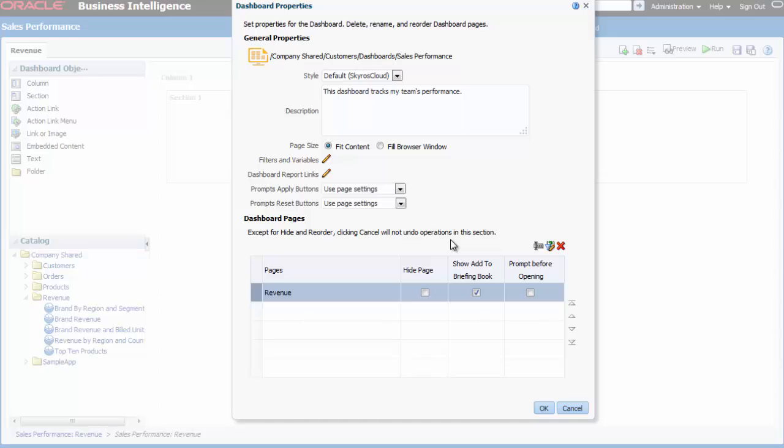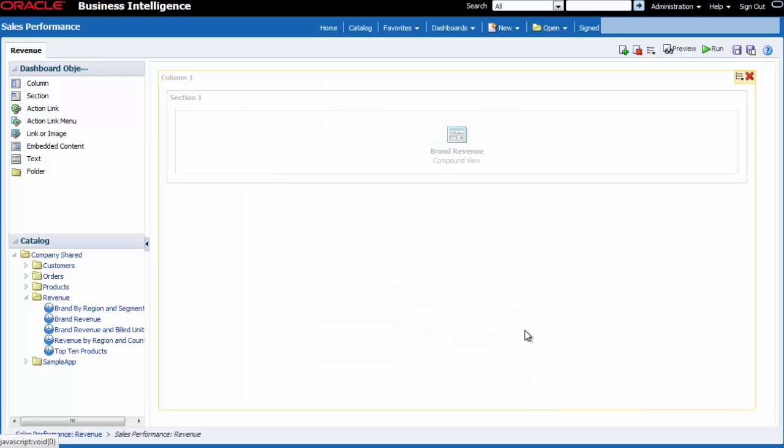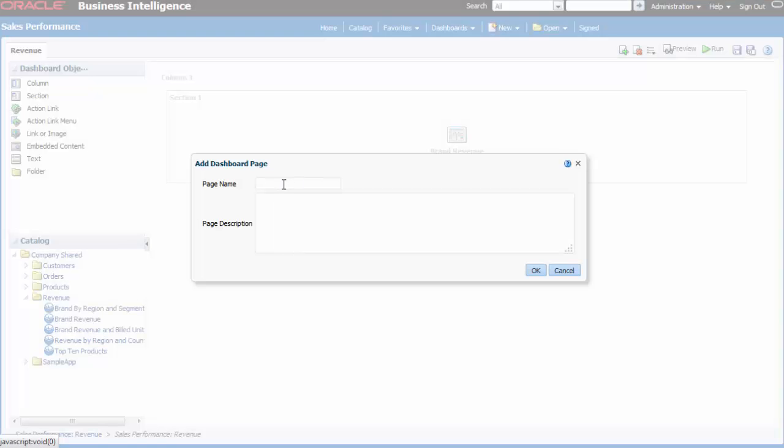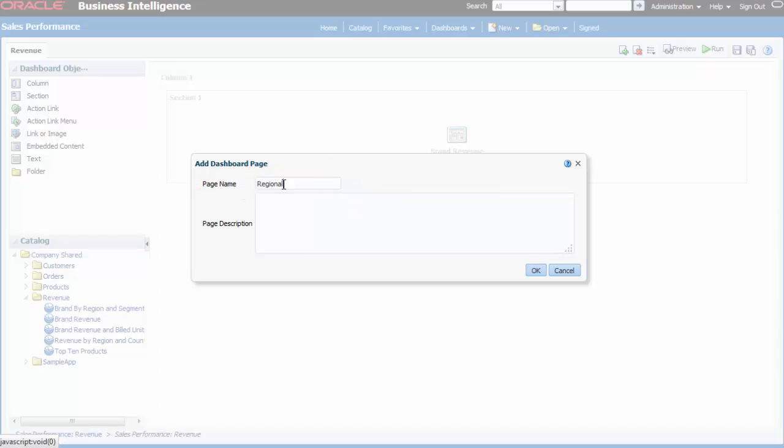I want to add a new dashboard page that will eventually contain regional sales analyses. I click the add dashboard page button. I enter regional sales stats in the page name field and I also enter an optional description.